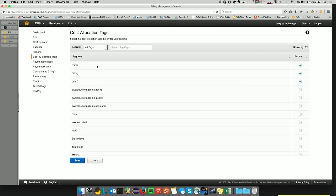So in this case, I have chosen name, billing and lab ID. These keys and their associated values will show up in the detailed billing report.